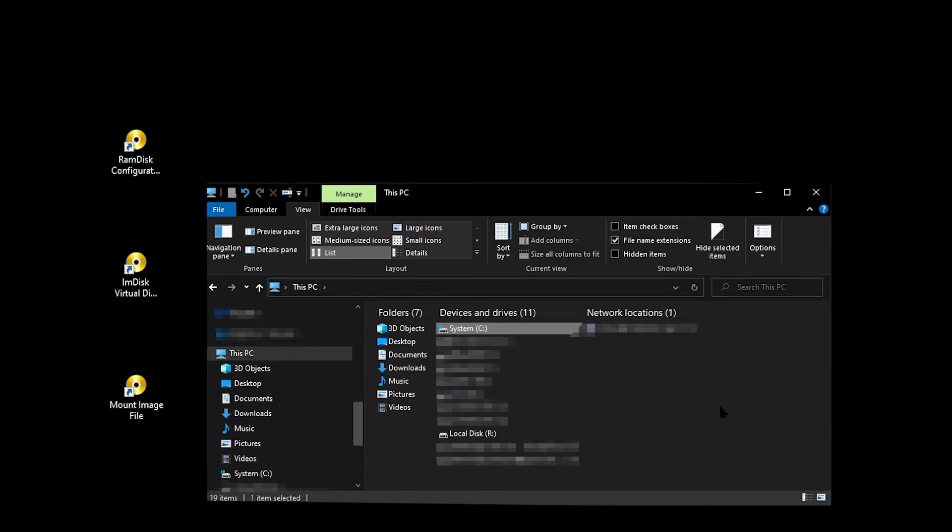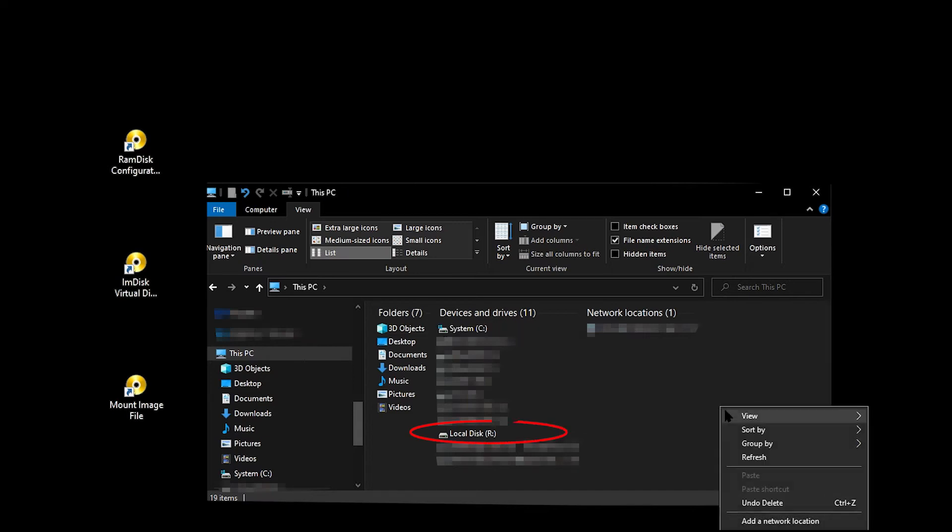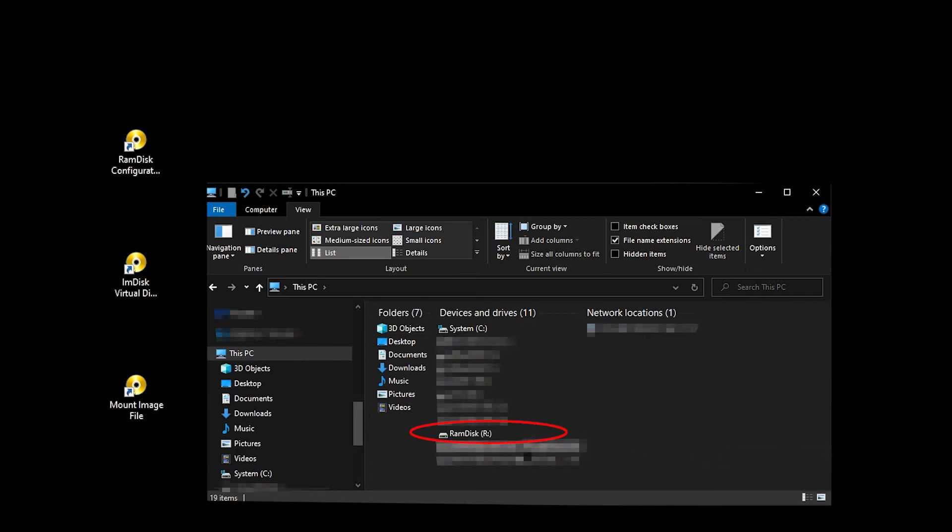In file manager, you will see the new RAM disk with the disk letter R. If it is still called local disk, just refresh and it will be renamed to RAM disk.